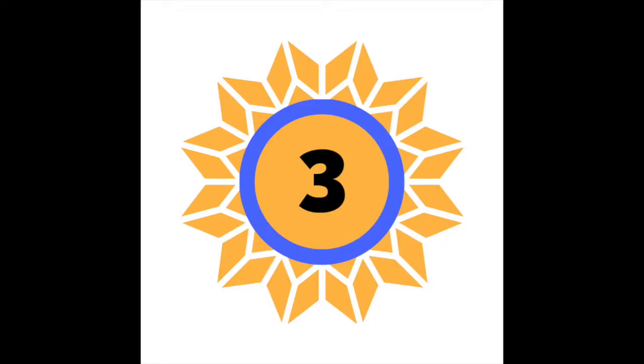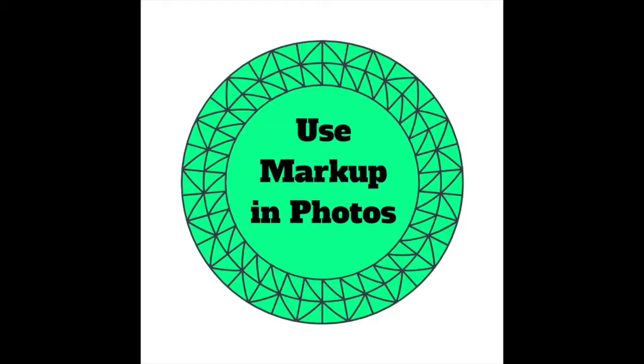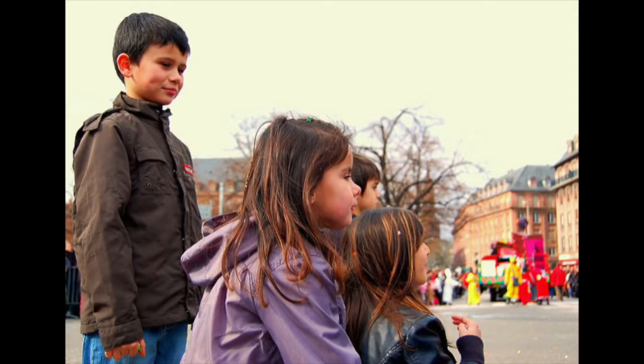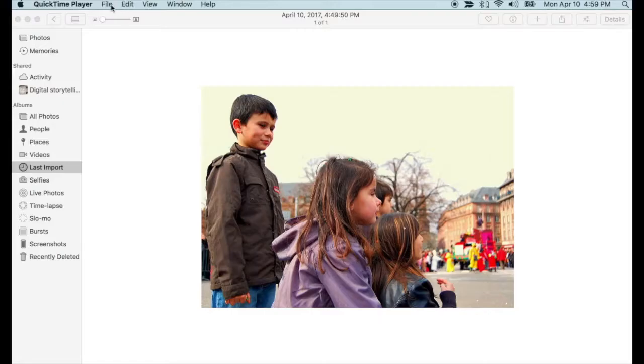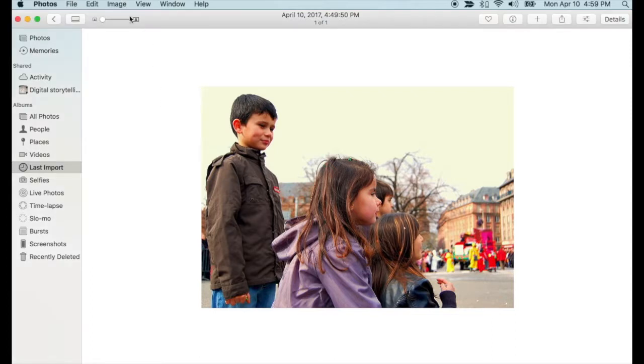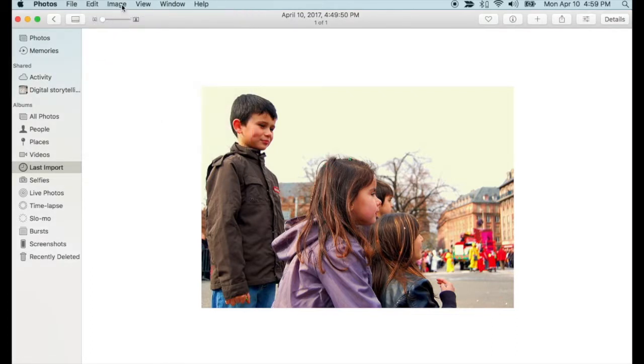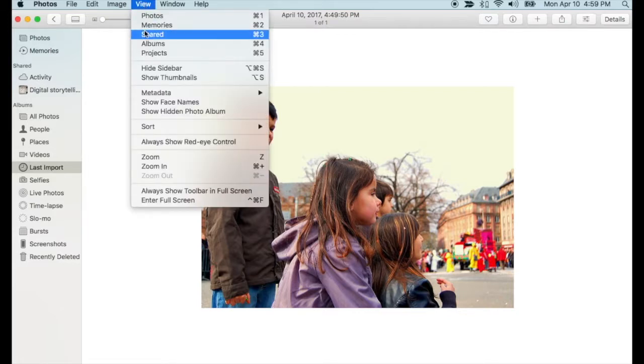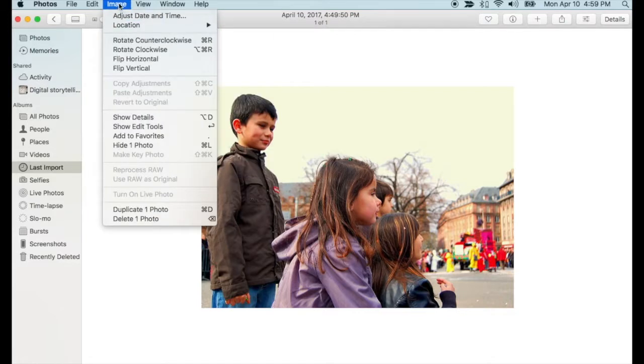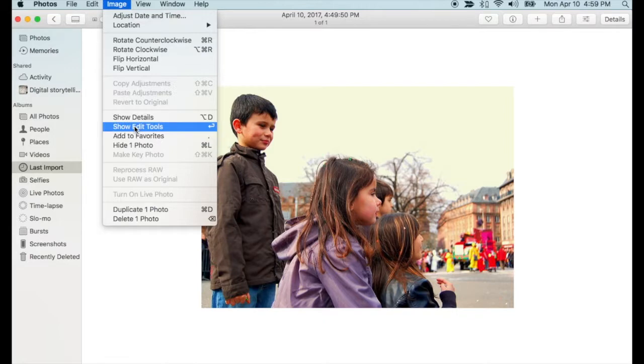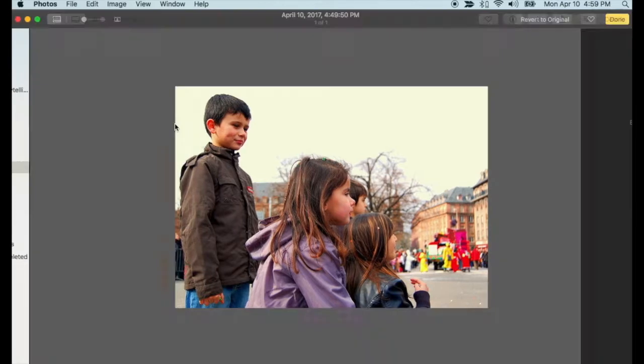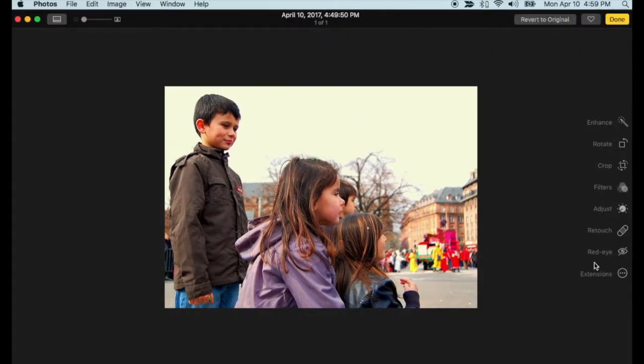The third image option is available in Photos if you are using a Mac computer, where you can access the markup tools. First, make a copy of your image to retain an original before editing. Select the Show Editing Tools option from the image menu. Select the Extensions option and pick Markup.